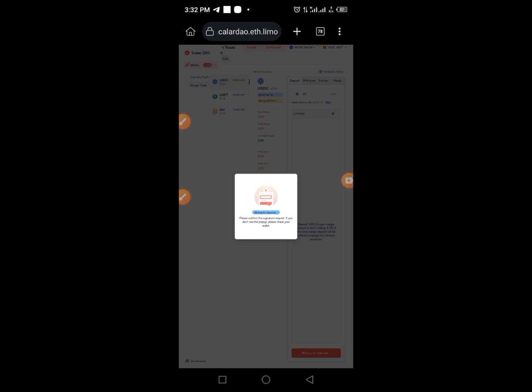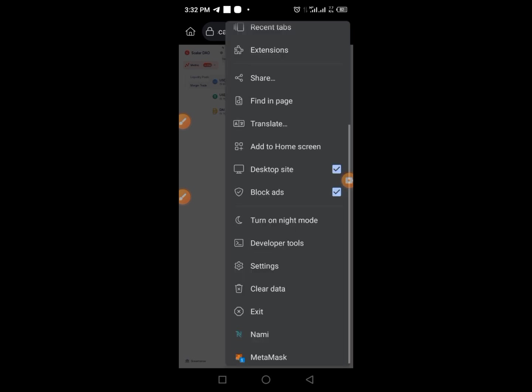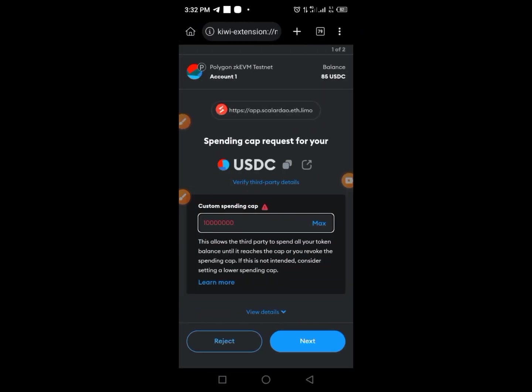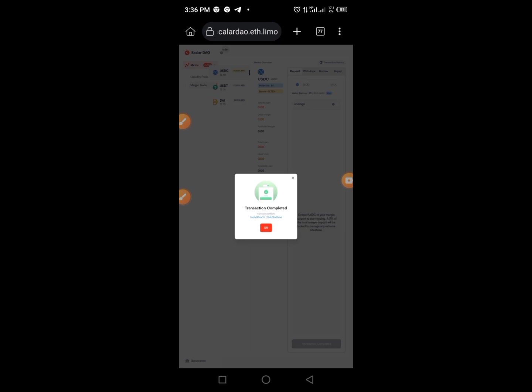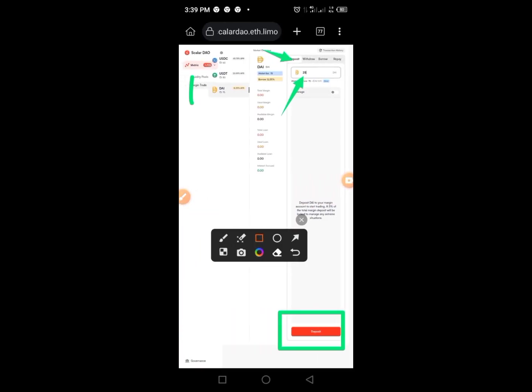Once you tap Deposit, the next page comes up. Tap the three dots, then accept the MetaMask call. Provide your password, tap Next, tap Approve, then wait — it may take two to three seconds or up to one minute for the transaction to complete.